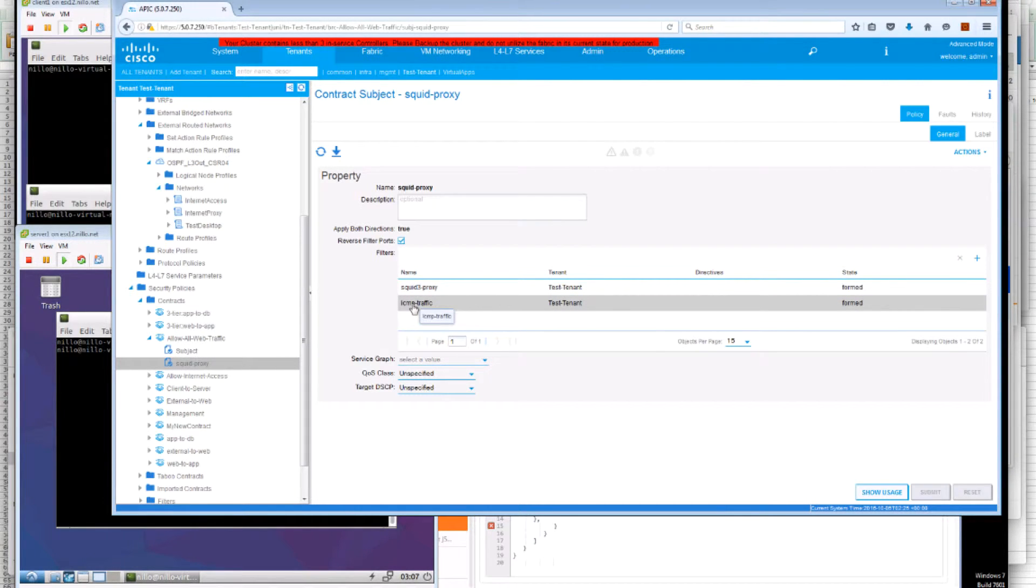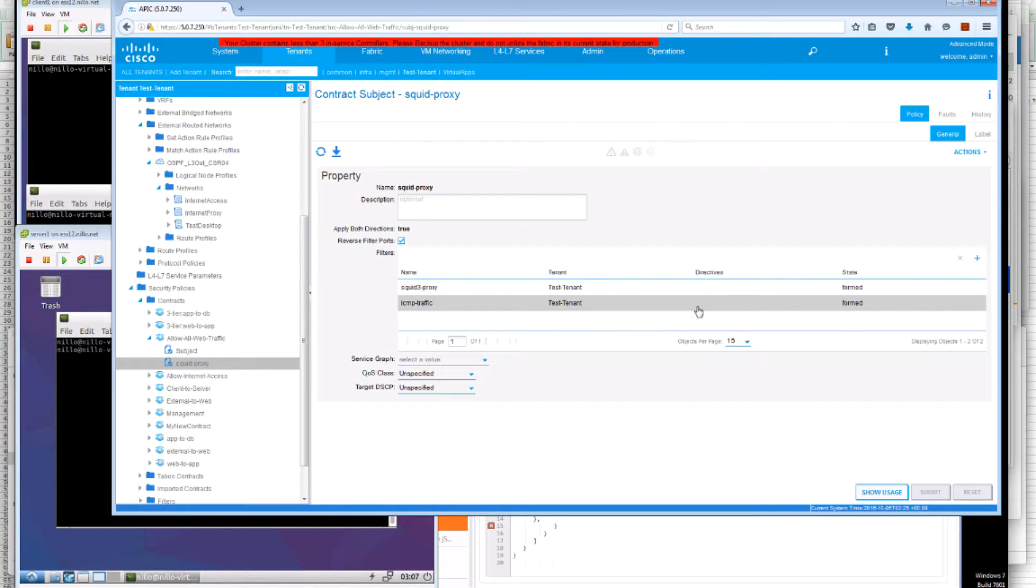One filter for port TCP 3128. And the other filter for ICMP traffic. So that our test is going to be simpler.